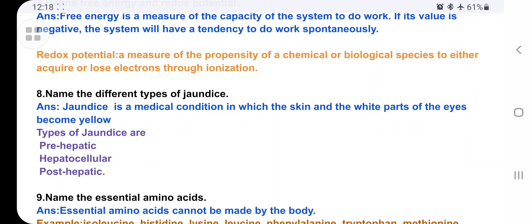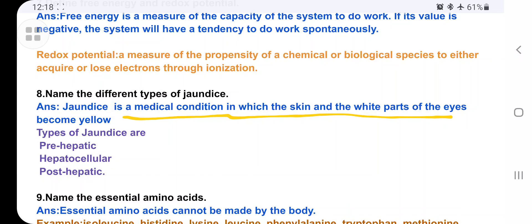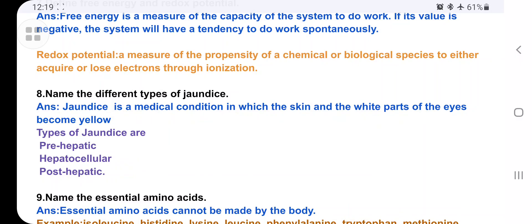Name the different types of jaundice. Jaundice is a medical condition in which the skin and the white parts of the eyes become yellow — your skin, eye cornea, and nails turn yellow. The three important types are: pre-hepatic, hepatocellular, and post-hepatic jaundice.